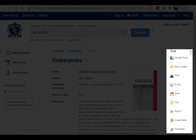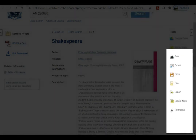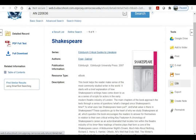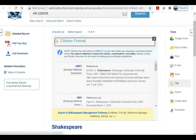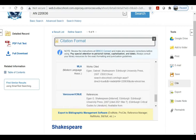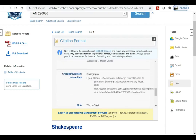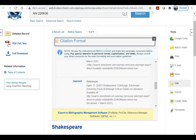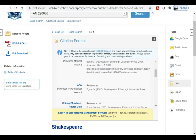Once you're on the ebook page, you can find various tools. For example, you can cite this ebook using APA, MLA, or any variety of other citation formats. You'll want to be careful when you use these citations because they're not always accurate — they're automatically generated and don't always follow the exact formatting rules.